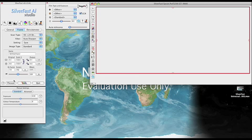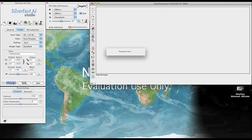The first thing I'm going to do is to make a pre-scan to have an overview of the entire film stripe.